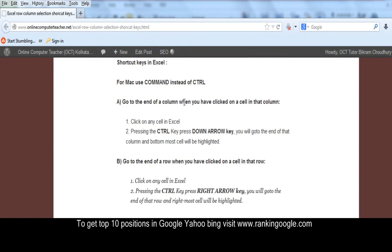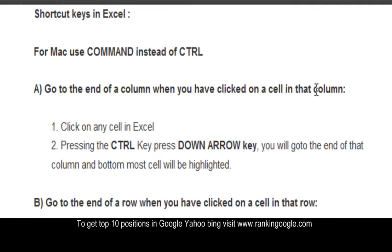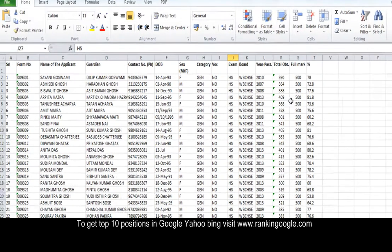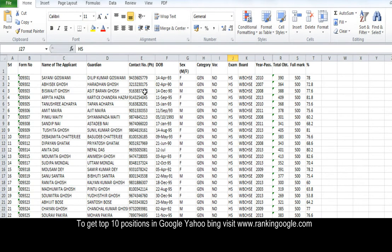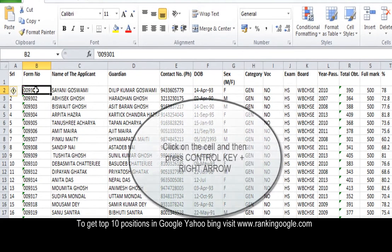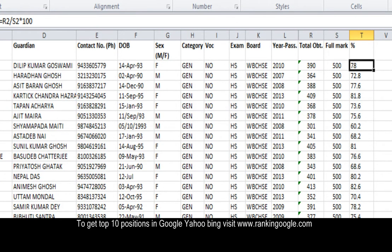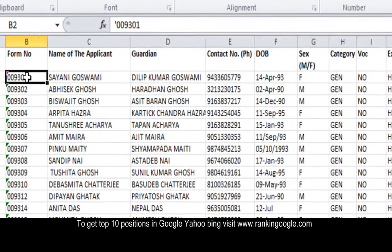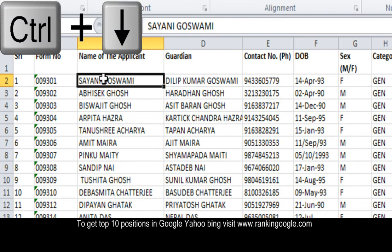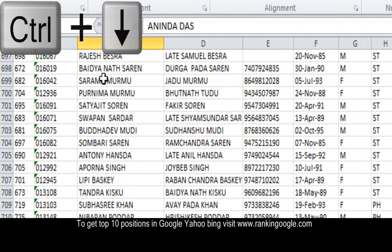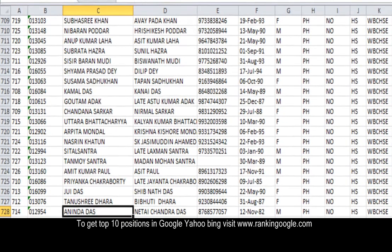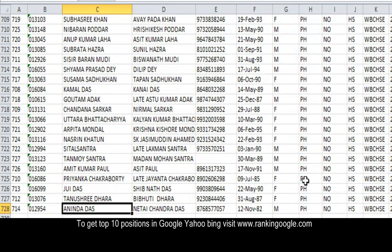First, go to the end of a column when you have clicked on a cell in that column. Click on any cell, press Control and the Down Arrow. Here is an Excel worksheet. Click here — pressing the Control key, you will go to the bottommost right cell of the Excel. Also, you can go to the bottommost cell. Here I am clicking and pressing Control with the Down Arrow key, and I am now at the bottommost row in Excel.